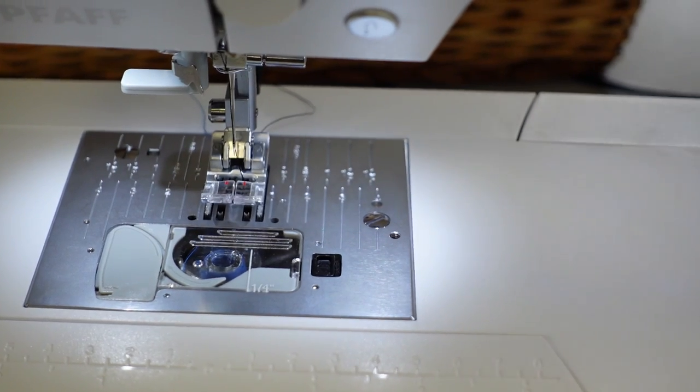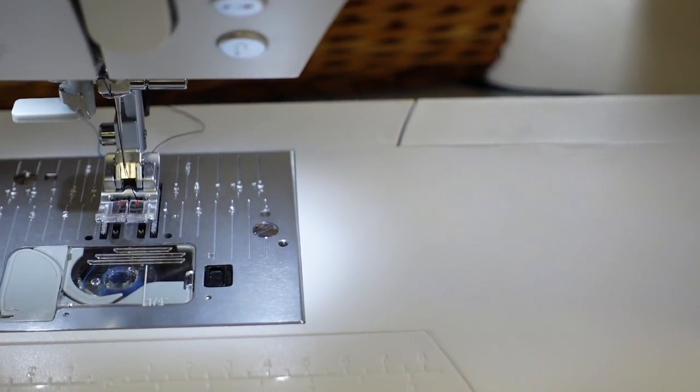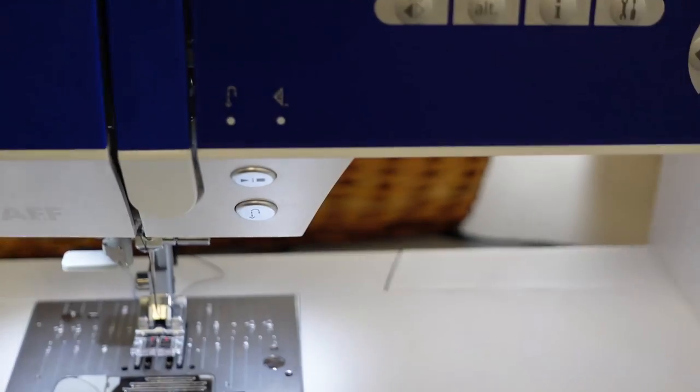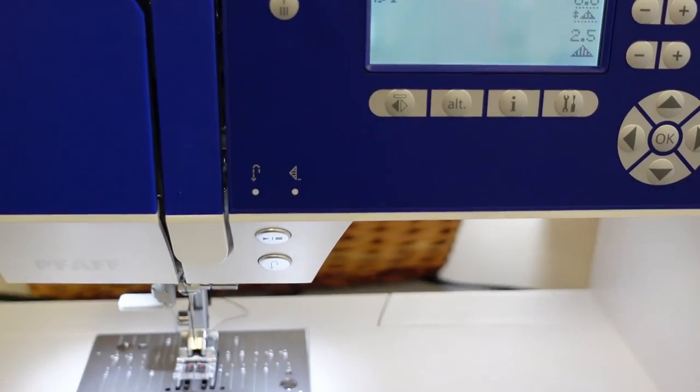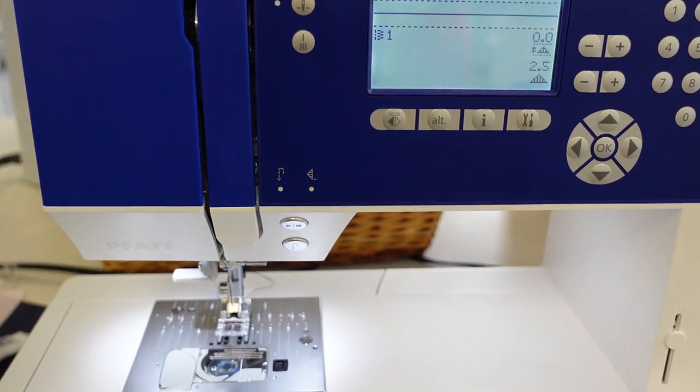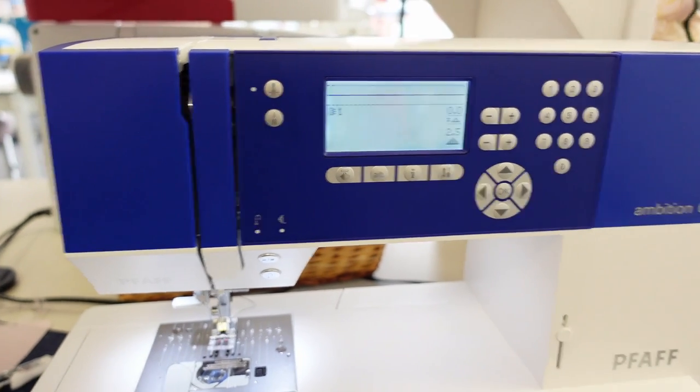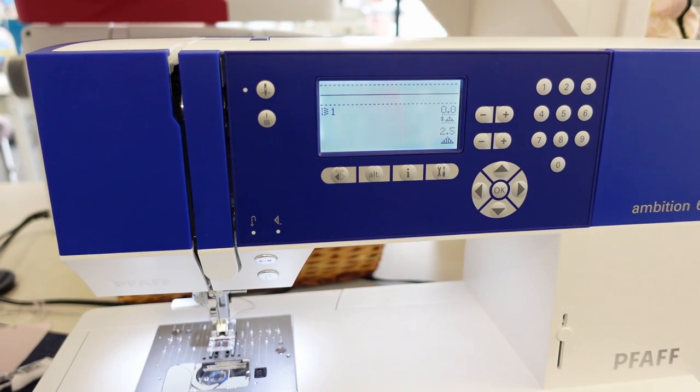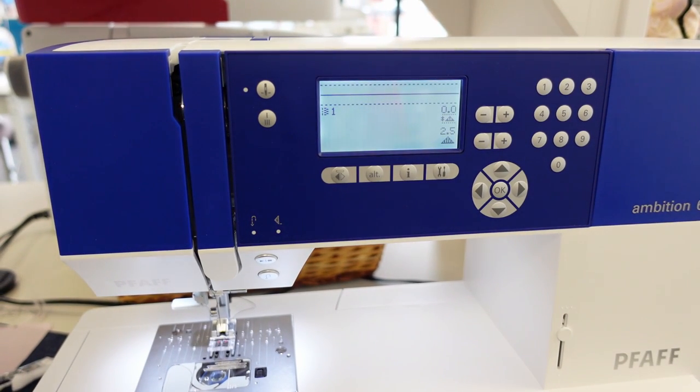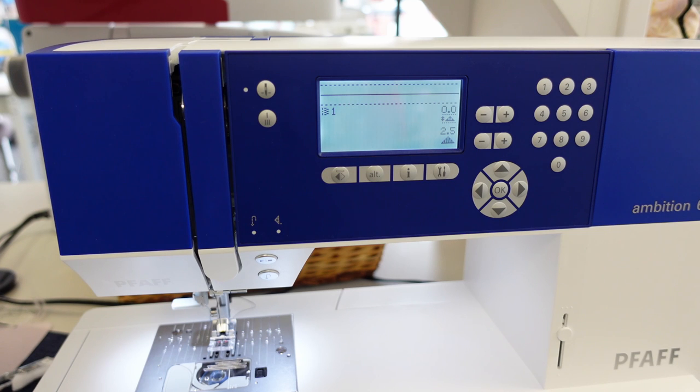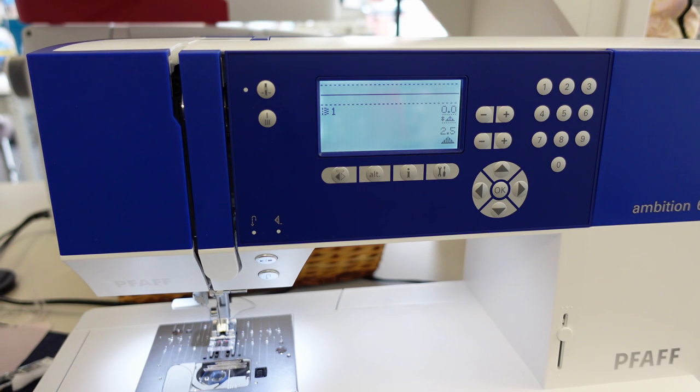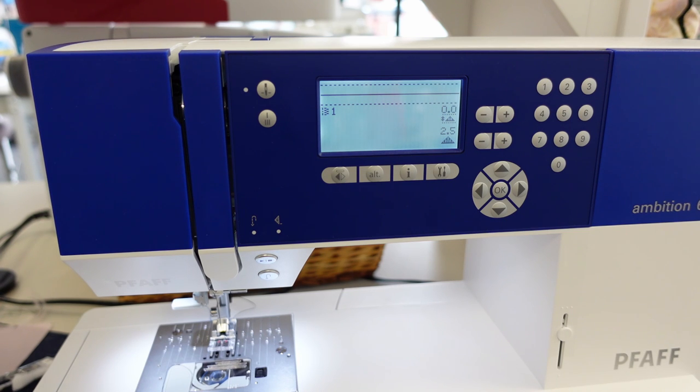If you think this is a machine you might be interested in or if you have more questions, feel free to give us a call on our website which you can find at soundsewing.com. We would love to tell you more about this machine or feel free to come on into either one of our stores, the Pfaff Creative Sewing Center, Lacey, Washington, or Sound Sewing, Silverdale, Washington. Thank you.